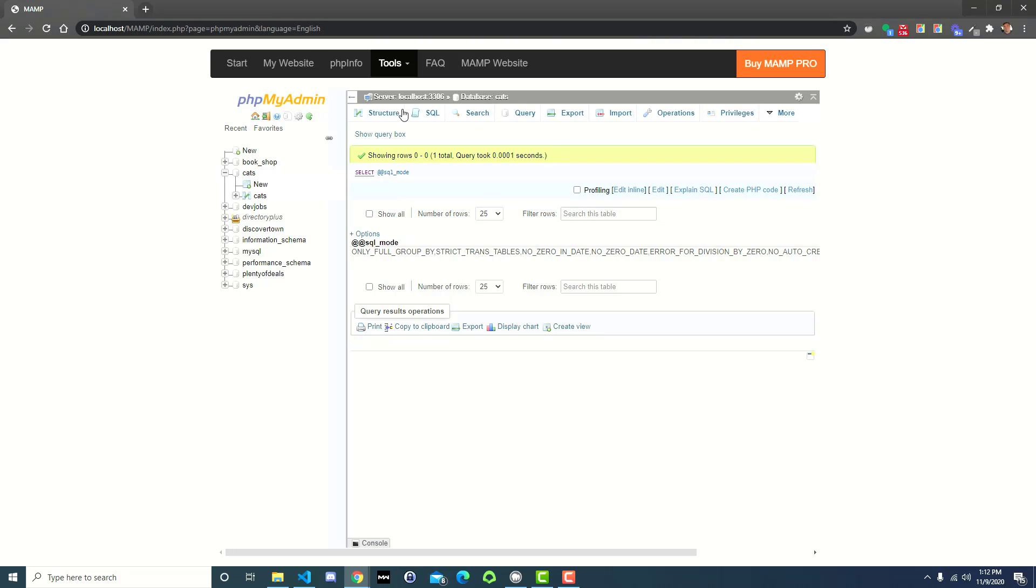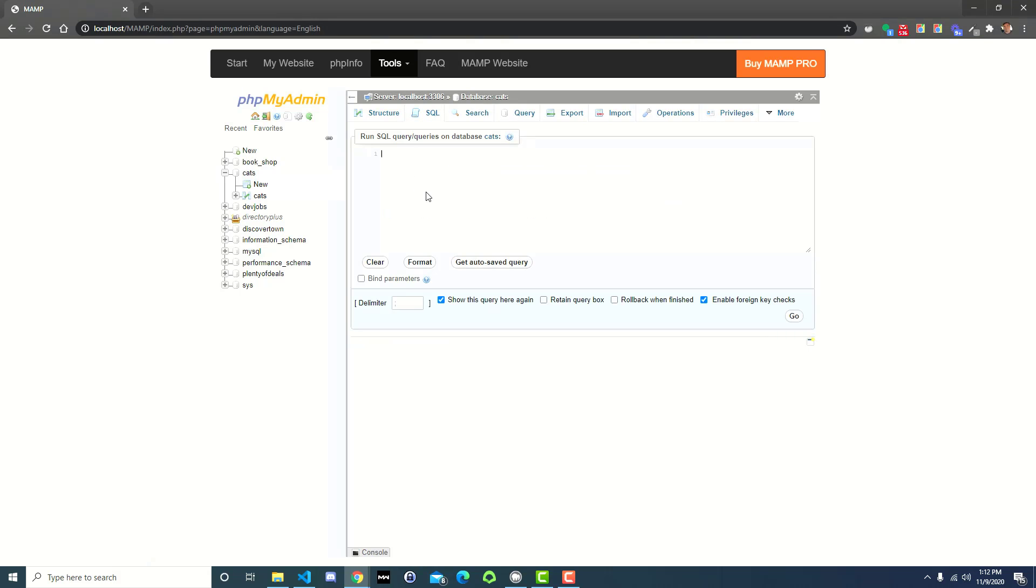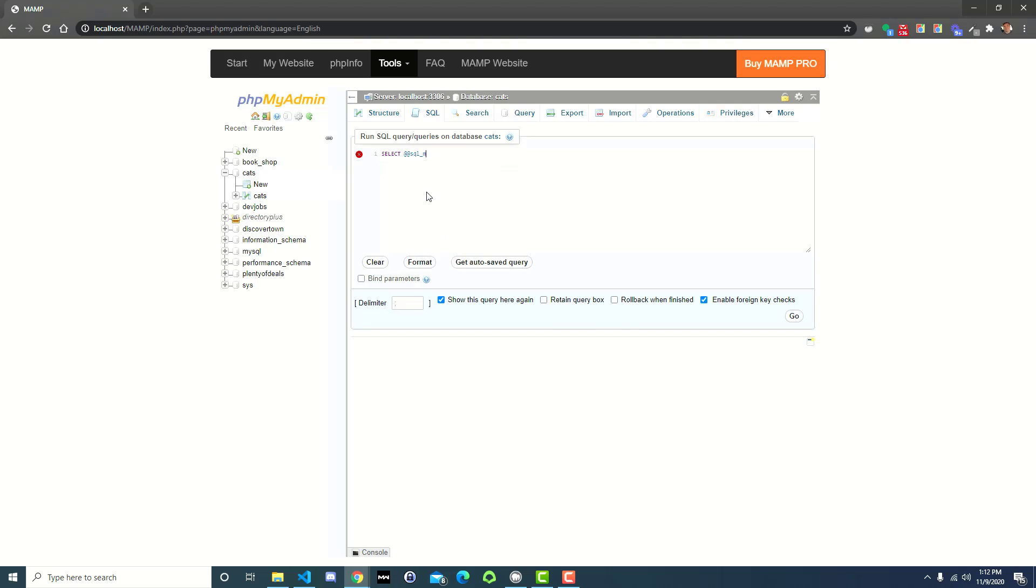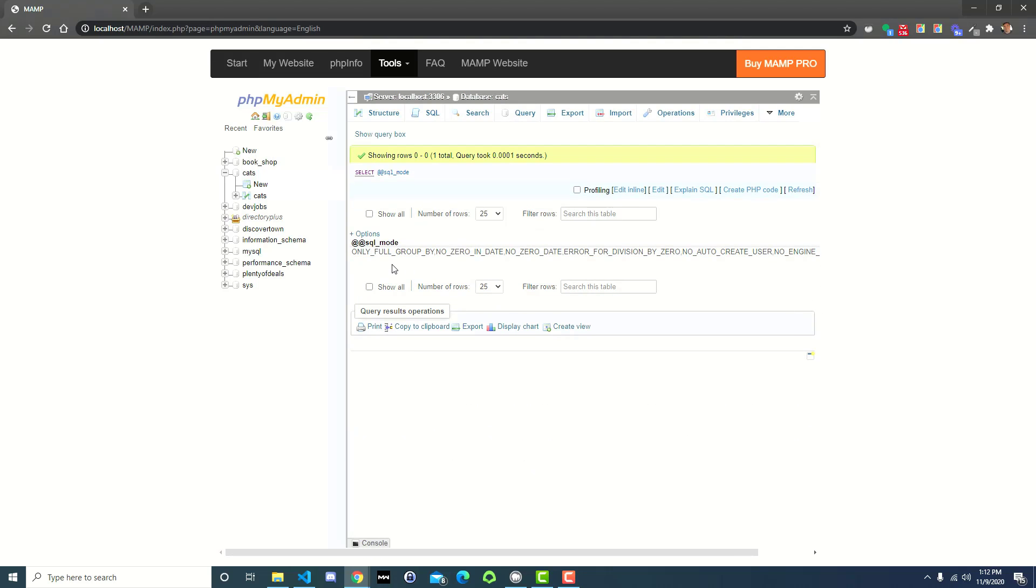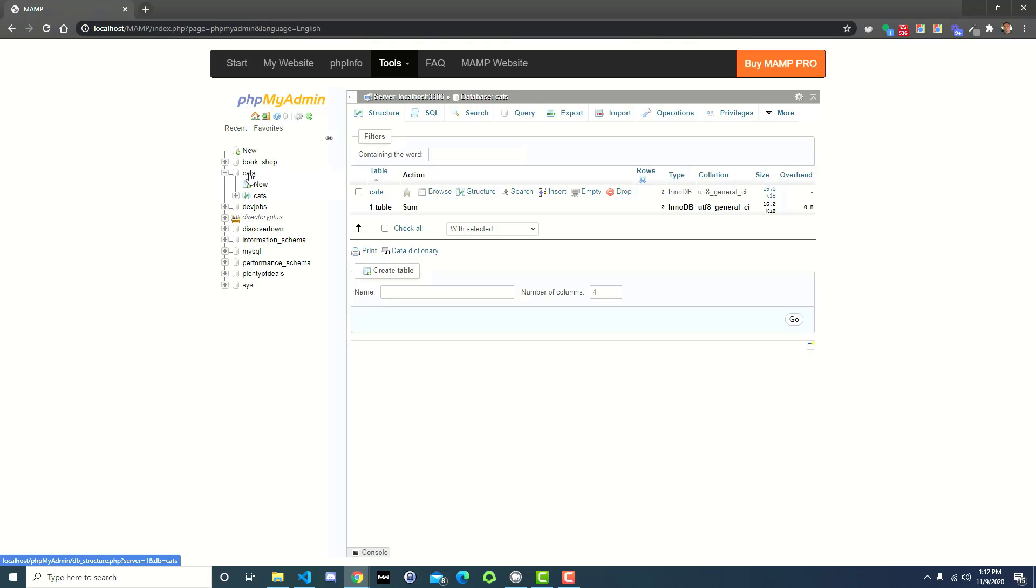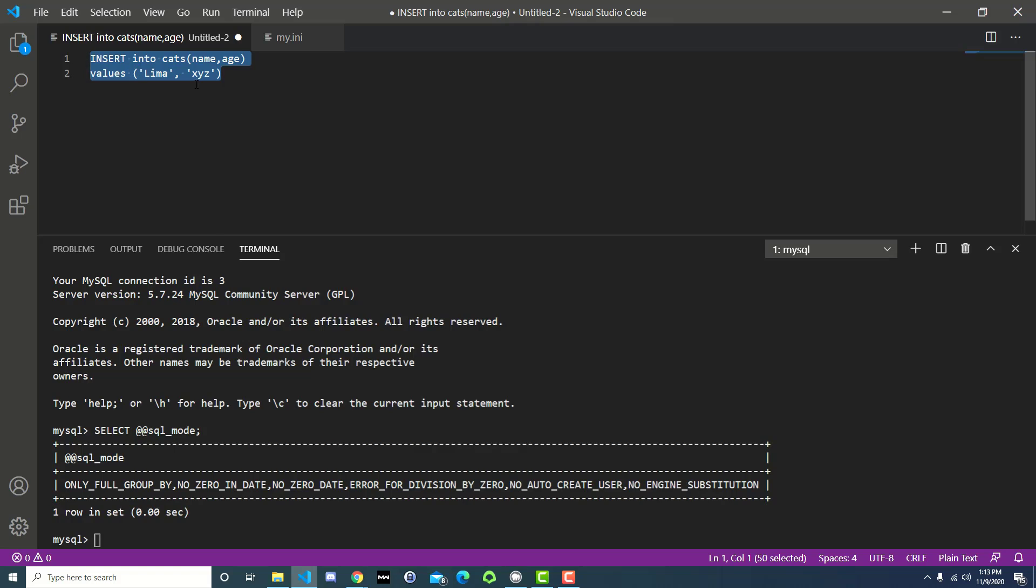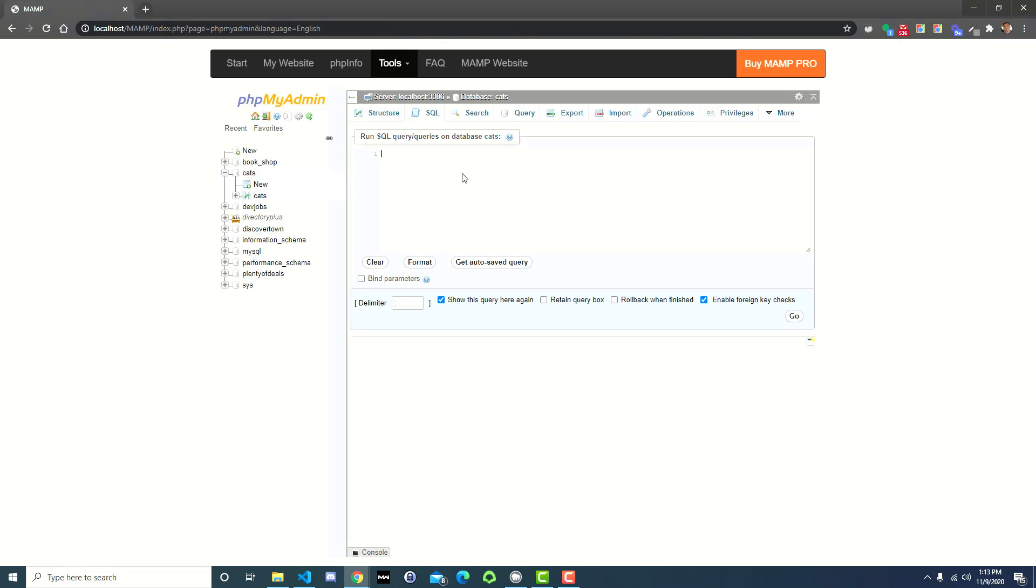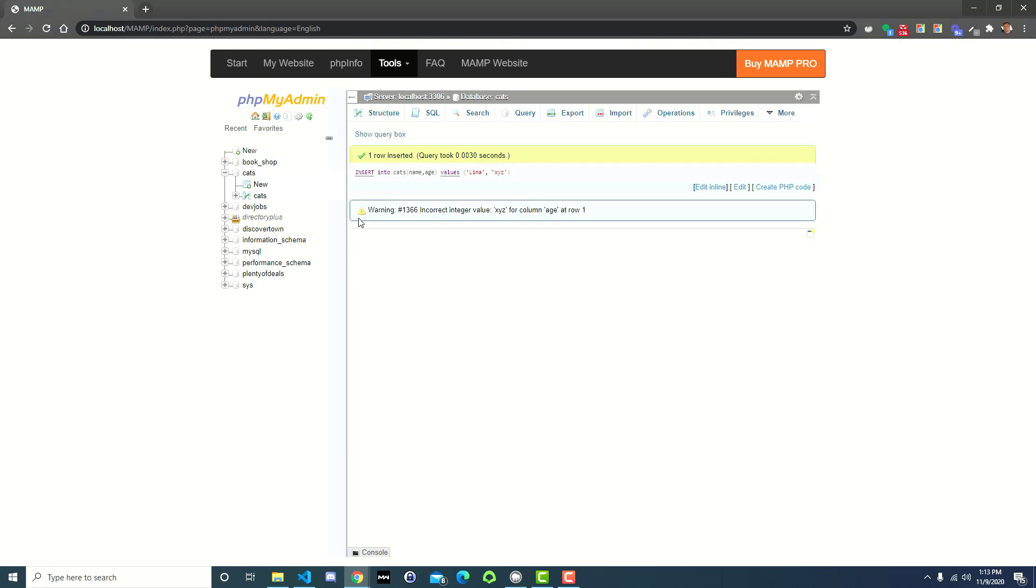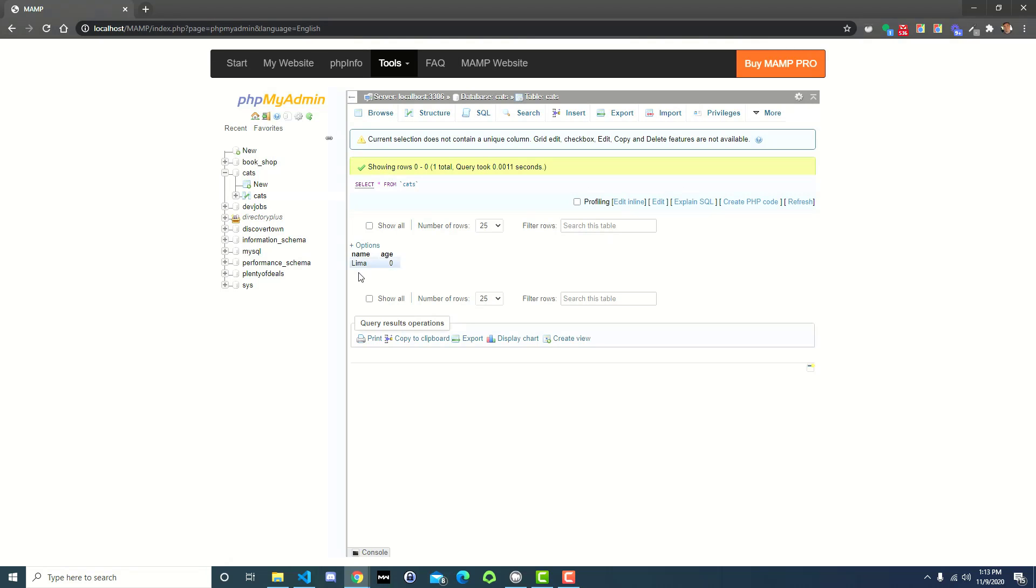Again, you can test it over here if you wanted to. Just go over to your phpMyAdmin and do a select at at sql underscore mode. And press go. And you can see only full group by, but then no more strict trans tables. So right away, if we're inside the CATS database here, and we go to SQL, and we go grab that query that was giving us trouble to begin with. Remember, it gave us an error last time. This time, if we run it, it actually inserts the row, but notice right here, it gives us a warning. So you don't actually have to type show warnings in phpMyAdmin. It's going to show it to you right away. So it says you've got an incorrect integer value, string value XYZ for column age at row one. But if you go over to CATS, you can see right here in this little table that there is a row with Lima as the name. And instead of having an age XYZ, it just gives it a default age of zero. So that's how you change the configuration, and that will persist every time you restart your server, every time you come back to phpMyAdmin.